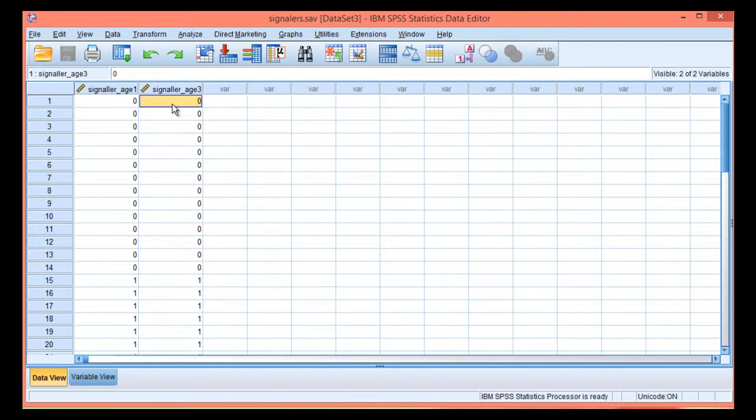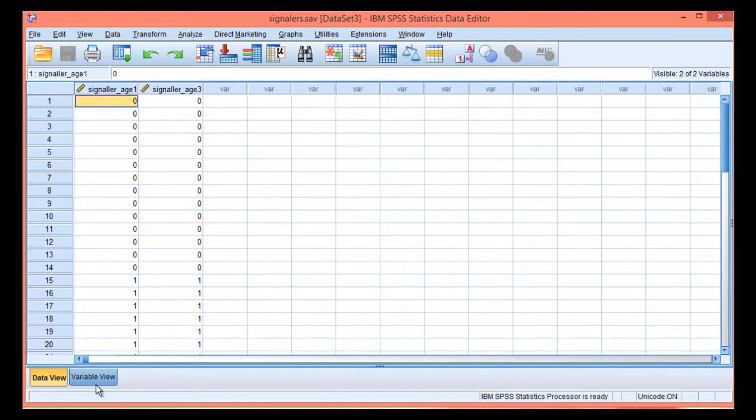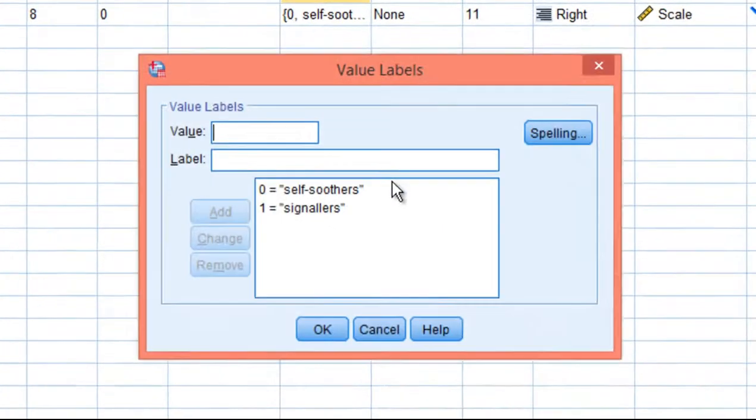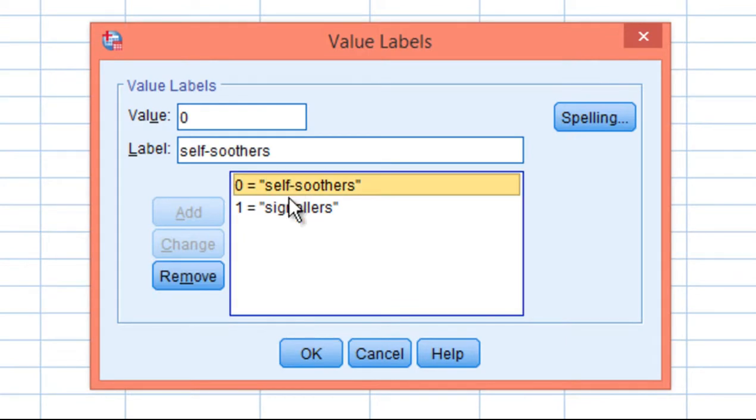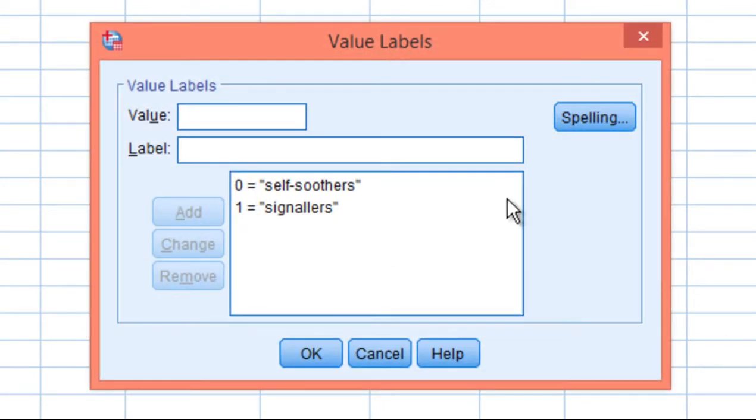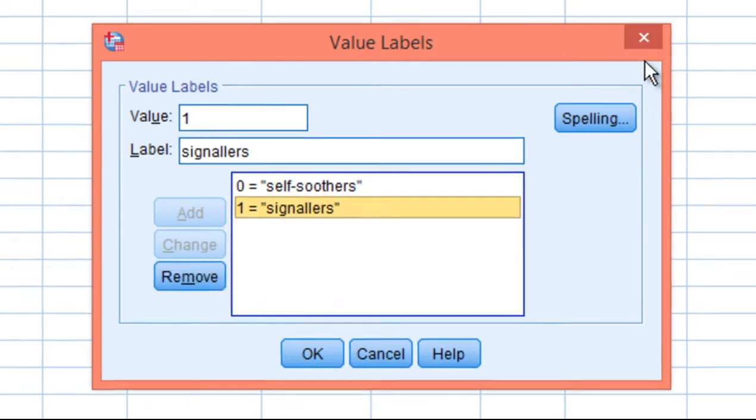The McNamara Chi-Square can test the difference between the two percentages. I've got my variable here at age one and variable here at age two, and we have the variables coded zeros and ones for zero self-soother and one is a signaler, and that's true as well for age three, zero is a self-soother and one is a signaler.